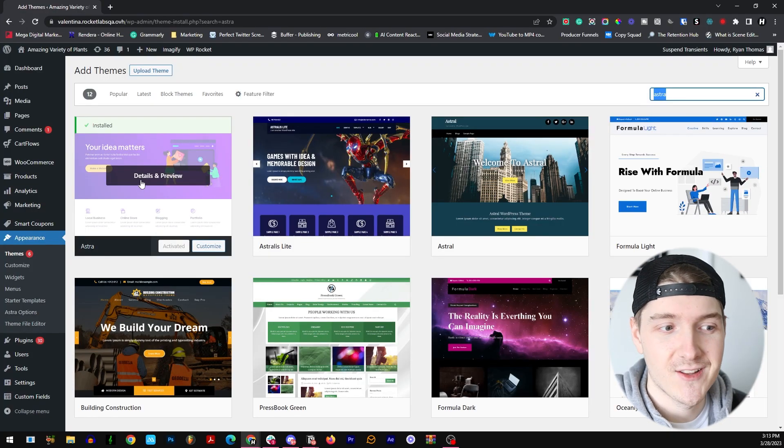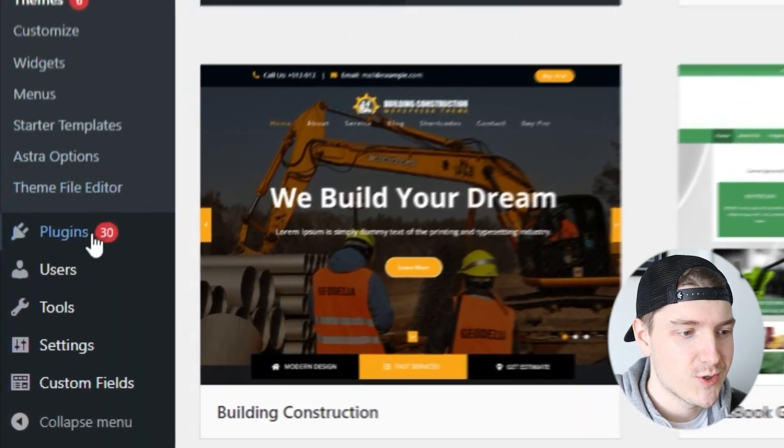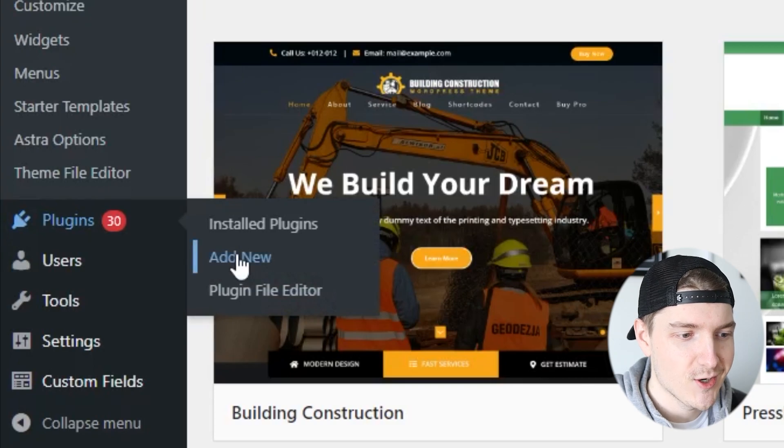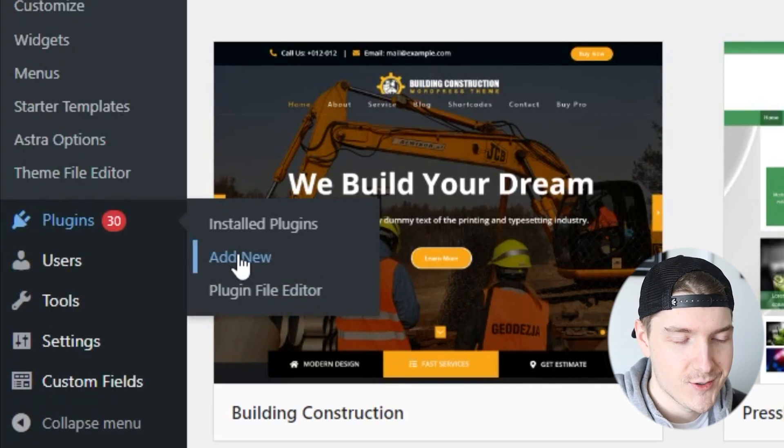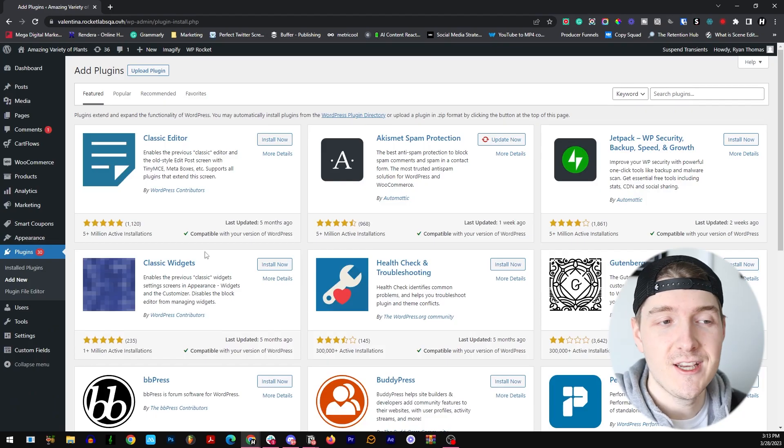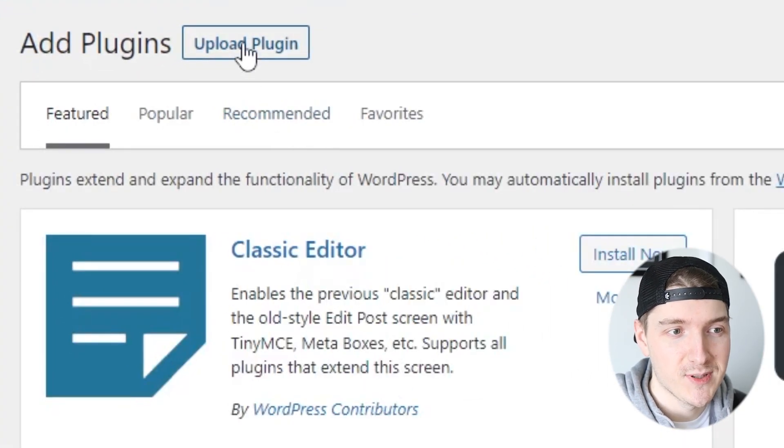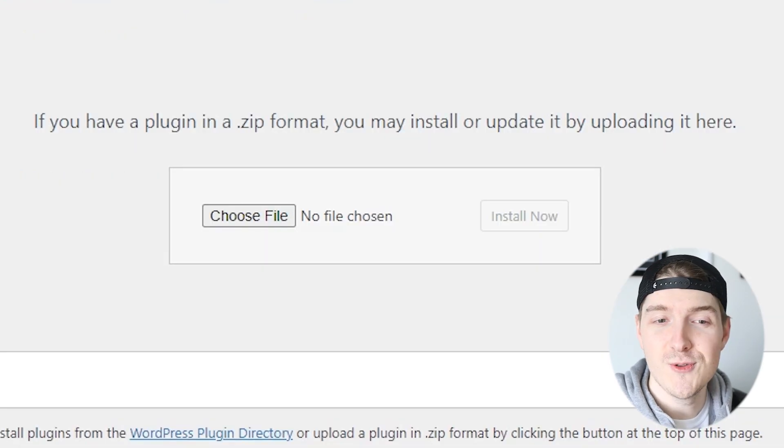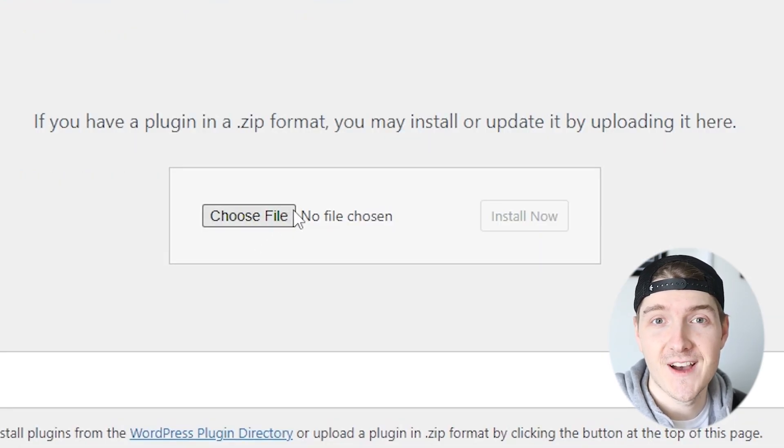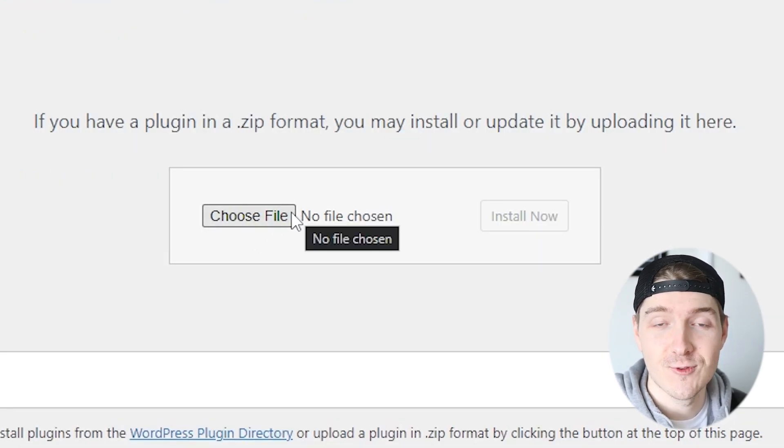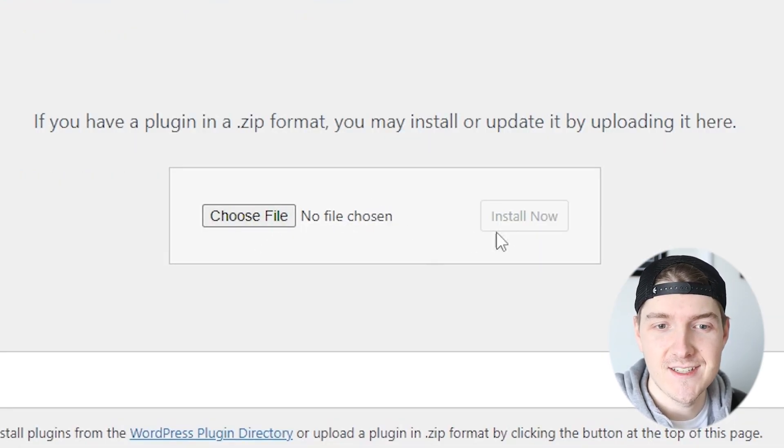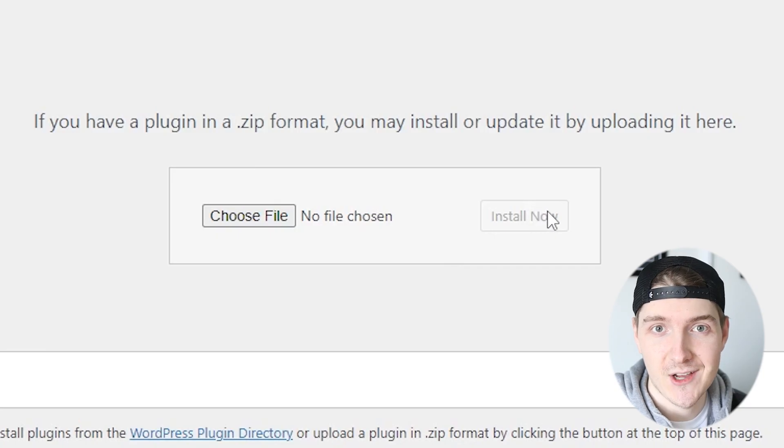To install the plugin once you have it downloaded, go to your Plugins and go to Add New. Once you're here just go to the top and click on Upload Plugin. Once you do that, you can just drag and drop the zip file for WP Rocket right here and then just click Install Now.